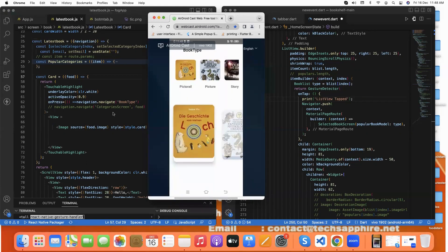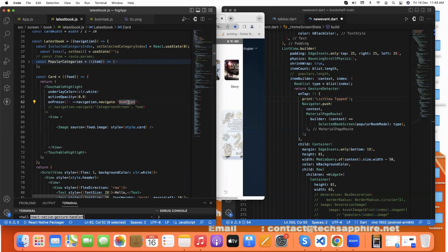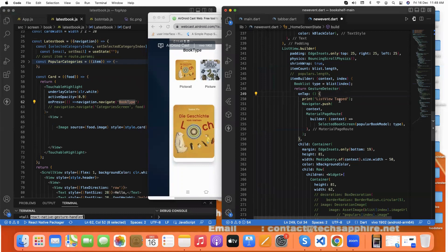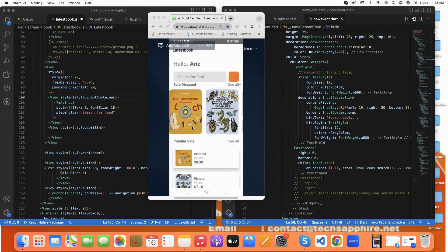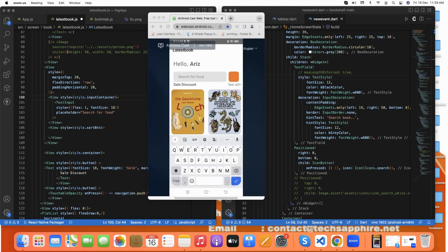Now let's talk about how to navigate from one page to another. In React Native, our button's 'onPress' property receives the 'navigation' parameter, and we call 'navigation.navigate' with the screen name to go to. In Flutter we use 'Navigator.push' and pass the screen name we want to navigate to.